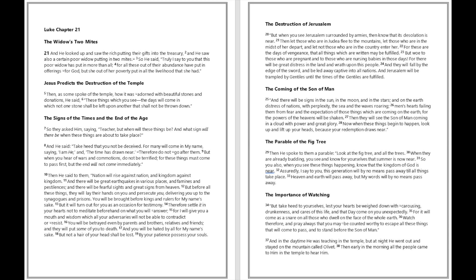Then as some spoke of the temple, how it was adorned with beautiful stones and donations, he said, 'These things which you see, the days will come in which not one stone shall be left upon another that shall not be thrown down.' So they asked him saying, 'Teacher, but when will these things be, and what sign will there be when these things are about to take place?'